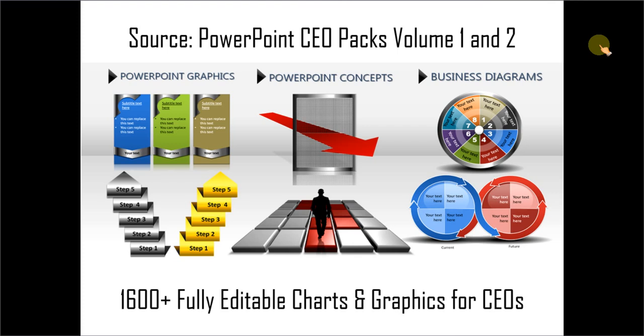The two CEO packs have more than 1600 fully editable charts and graphics for CEOs and busy business presenters like you. Just choose the template that matches your thought and replace the sample text with your own text and your business slides get ready in no time.